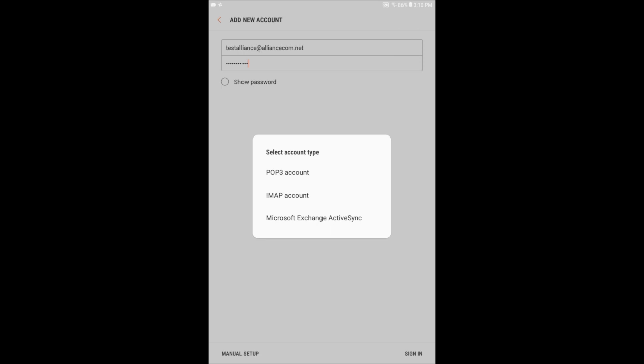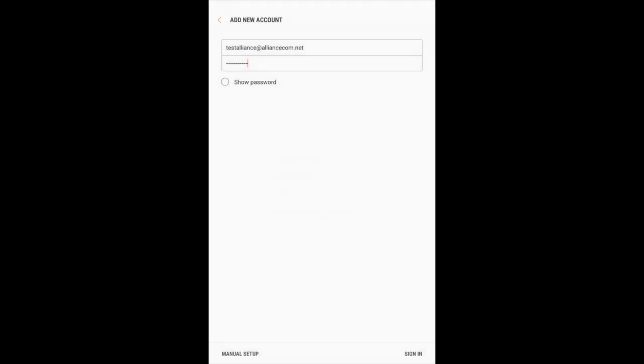This will allow you to customize server settings to match Alliance email requirements. Choose POP3 Account Type.